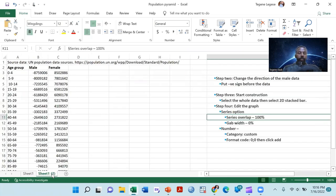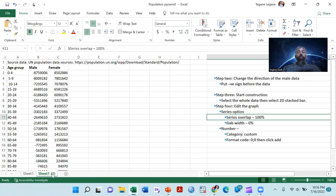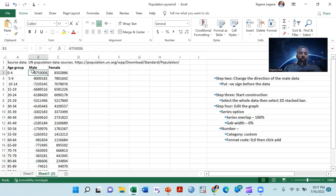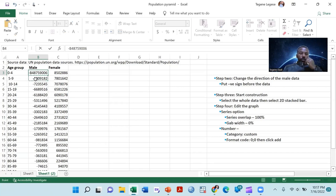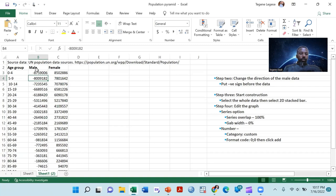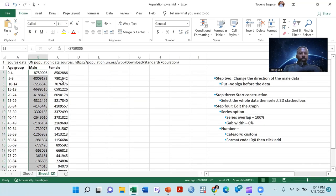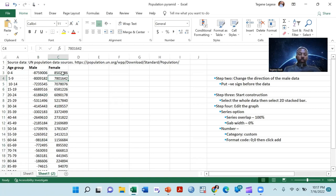The second step is to put a negative sign on one of the data — particularly the data that will be presented on the left side should have a negative sign, just for convenience. It doesn't change the actual value of the population, but gives a direction so that the pyramid is shown on both sides. As you see in my Excel data, all cells on the male side now have a negative sign, while the other data is kept as it is.